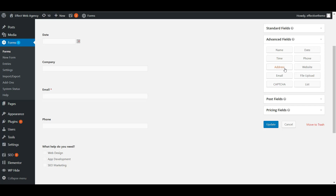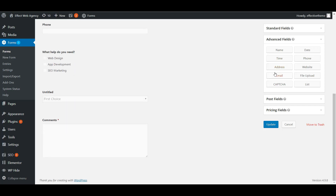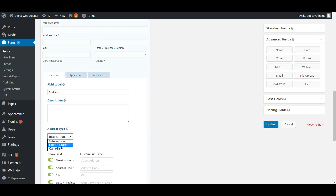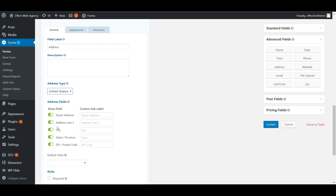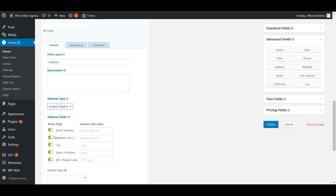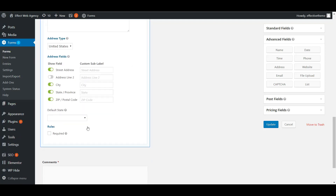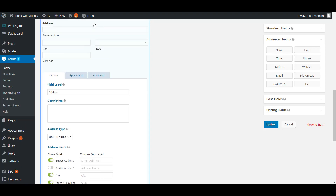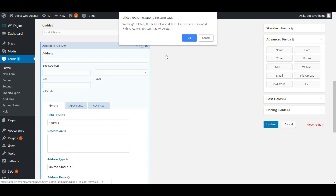There's also time, phone, and address. The address field pretty much gives you everything. You can choose international, United States, or Canadian address format. For United States, you can choose which options to show — just the first street address, not line two — set a default state, mark it required, and it comes ready to go right out of the box.